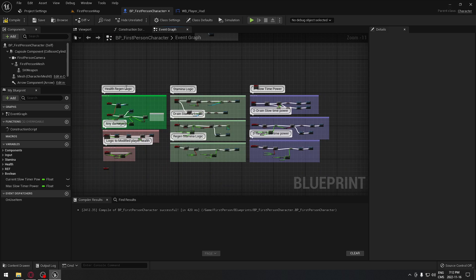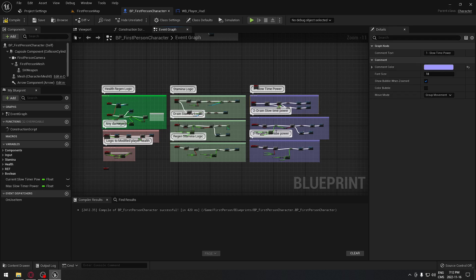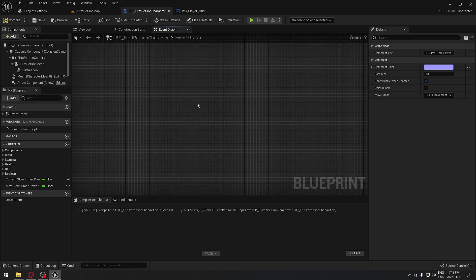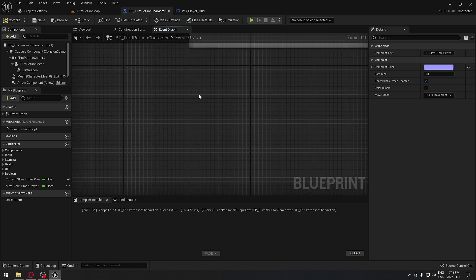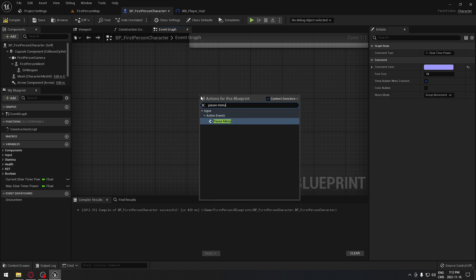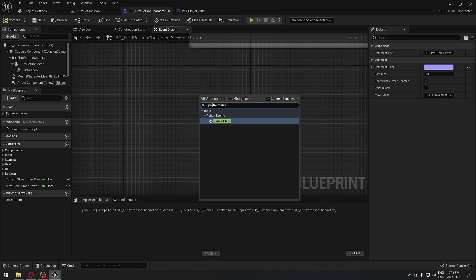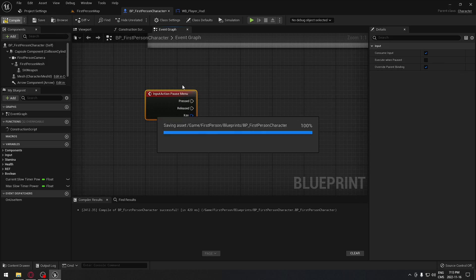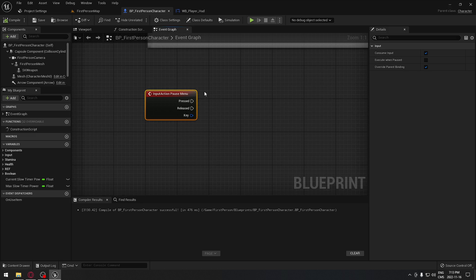When that is done, we're gonna go back to our first-person character. This is everything we did last time — I just changed the colors for the comment boxes to make it a little bit easier. We're gonna find some empty space and search for the pause menu action event that we created in the project settings.